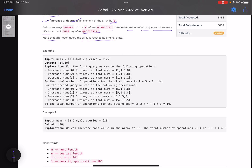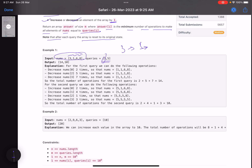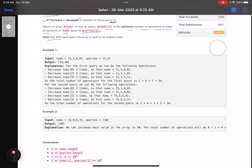For example, your array is [3, 1, 6, 8] and queries is [1, 5]. The first query is 1, meaning how many operations do you need to make all elements equal to 1? The first element is 3 — decrease it 2 times: 2 steps. Element 1 is already 1: 0 steps. Element 6: decrement 5 times: 5 steps. Element 8: 7 steps. Total: 2 + 5 + 7 = 14.